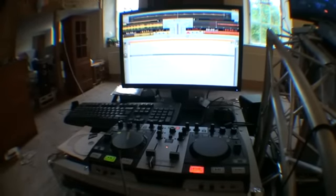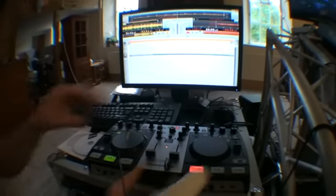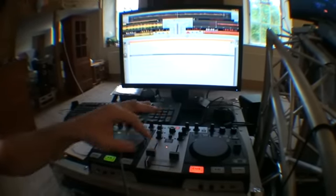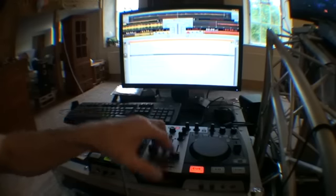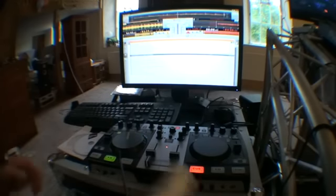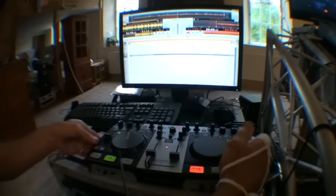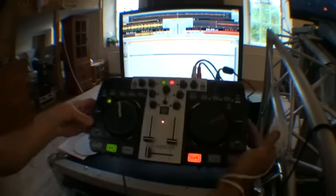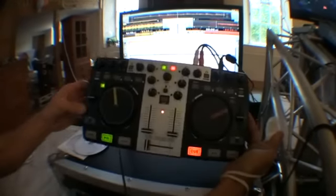Alright guys, another video on this piece of kit from a company called Mixvibes. It's known as the Umix Control Pro. There it is.